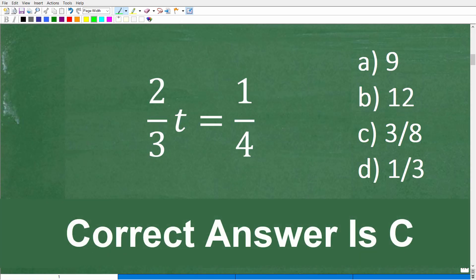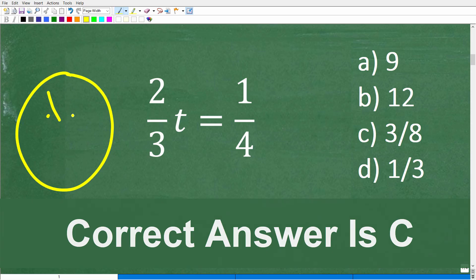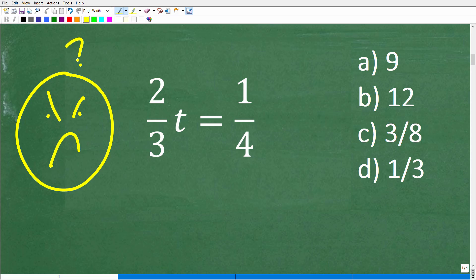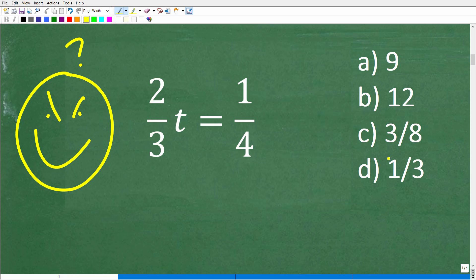Let's suppose you come across this problem on some sort of math quiz or exam and you forgot all algebra. Well, you should guess. You have a one out of four chance here. The worst thing you could do when you're taking a math test is to leave questions blank — just take a guess.